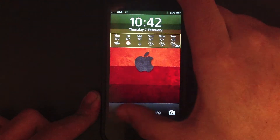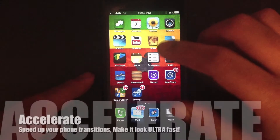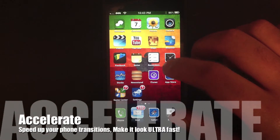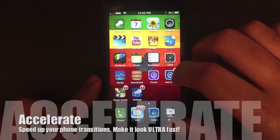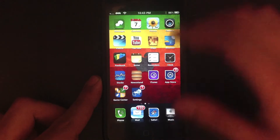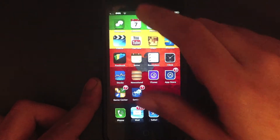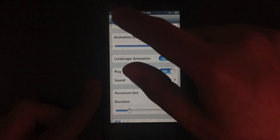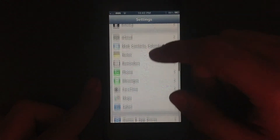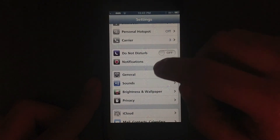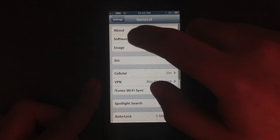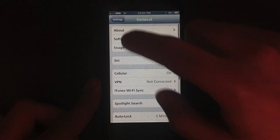My next tweak is called Accelerate. It works like the name — it speeds up your phone amazingly. Say you hit settings — bang, that's it. Many of you should have noticed how quick that changed. I hit General, just look at the speed of that. It gives it such an amazing speed.